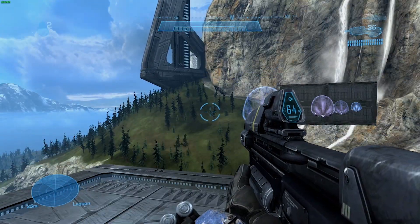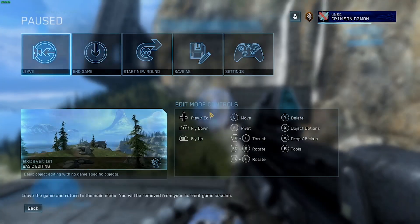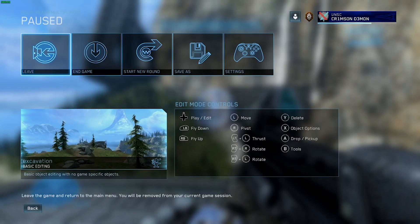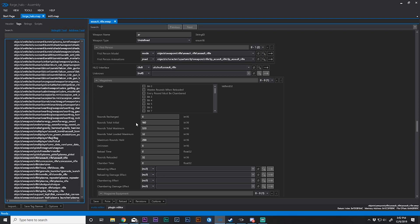If you've already noticed, I've changed the mag size to 64 earlier, but I'm going to show you that. This is the initial file. I have not made any changes to this file. These are the initial values. Rounds total initial is how many rounds the weapon spawns with initially. We're going to change that value to 400.